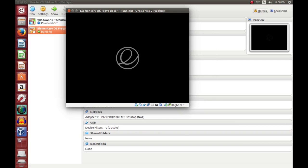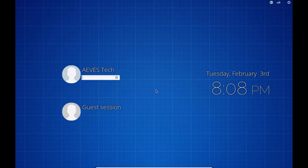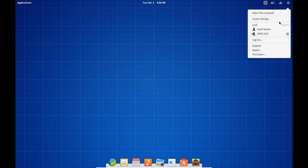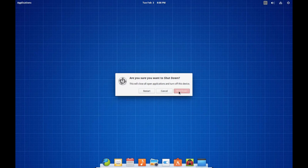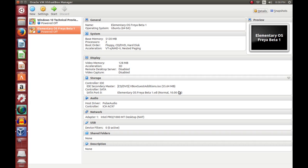If we go full screen — right control plus F — you'll notice that the login screen is full screen. As you can see now, we're using our entire monitor. So that's it for elementary OS; you can go ahead and shut down.